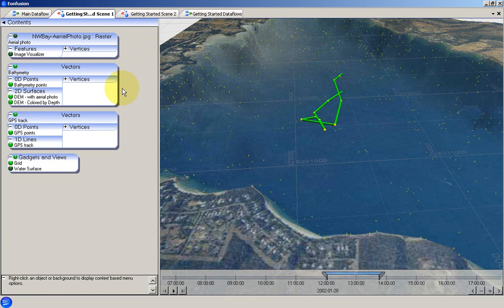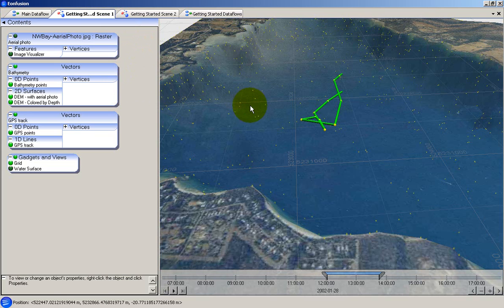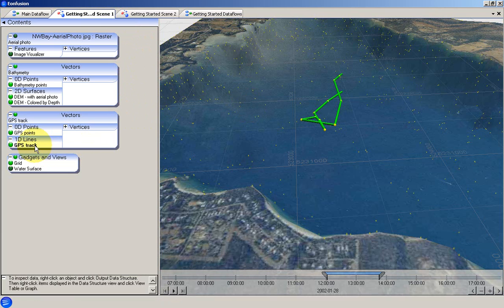This scene contents pane is where visualisers are added to the data. Visualisers are the objects that convert the raw data into the visual elements that you can see in the scene view on the right. For example, this visualiser is called GPS Track and is attached to the 1D Lines attribute group within the GPS Track vector set.